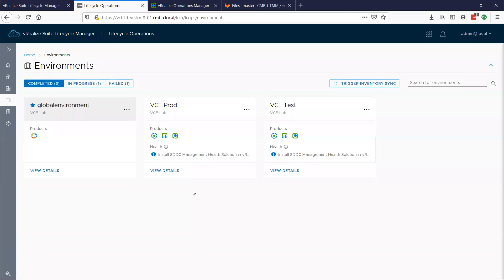Q&A: We deployed vRealize Suite Lifecycle Manager 2.1 with vRealize Operations 7.5 and vRealize Log Insight 4.8, and are planning to upgrade to 8.1. VMware Identity Manager is required for 8.1, which we don't have a license for — does that mean we can't use vRealize Suite Lifecycle Manager 8.1? No. VIDM is included if you're a vRealize Suite customer — it's actually included in the download. When you download the Easy Installer, it will install it. There's no separate license to apply — you're entitled to Identity Manager as part of Lifecycle Manager.